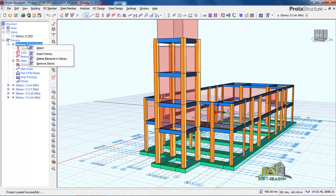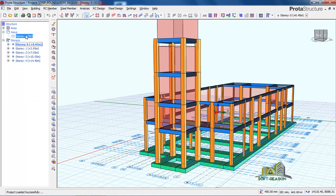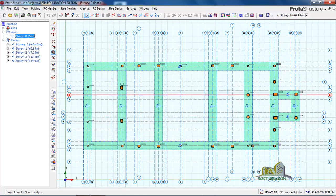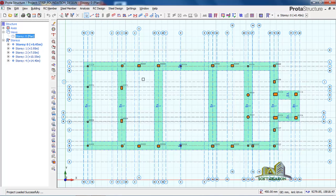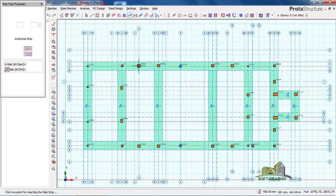Let's start. We go to story zero by double-clicking there, then we navigate to our plan view. Once we are in the plan view, we are going to draw our foundation strips. You click on slab strips to begin drawing.